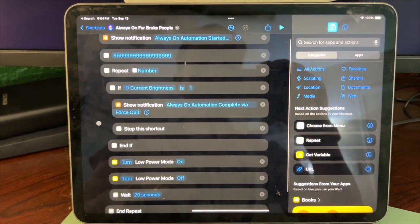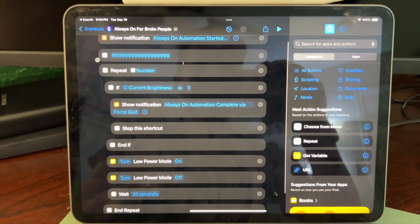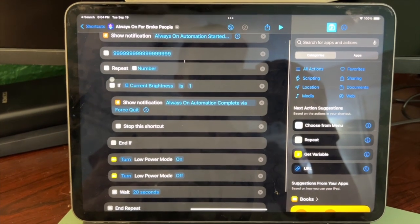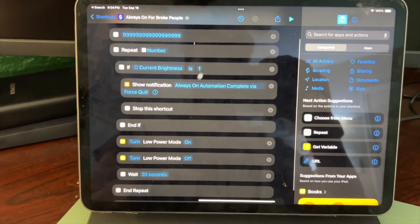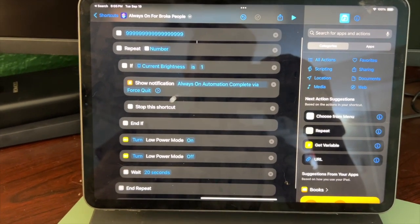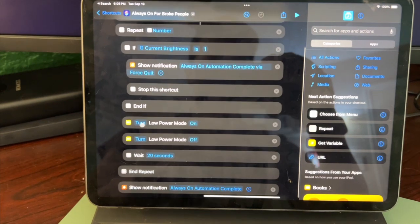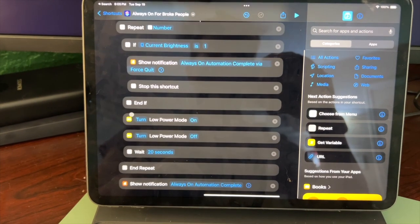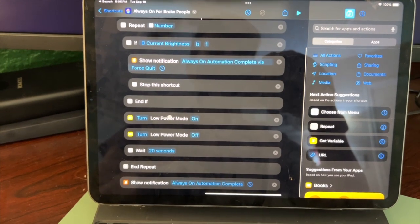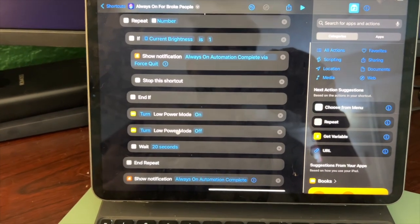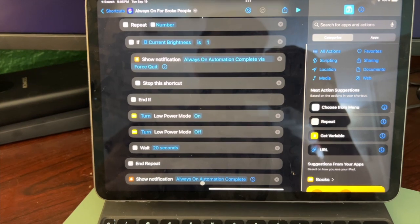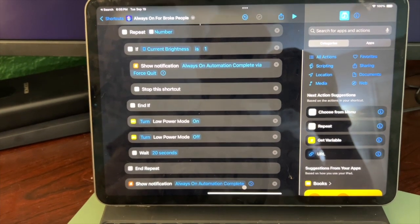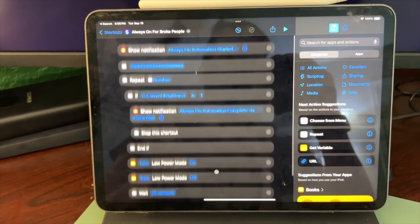So notification, have a number, repeat that number. If it's dim, do this and stop the shortcut, then turn on low power mode, turn off, wait, and then show notification when it's complete. And that's pretty much it.